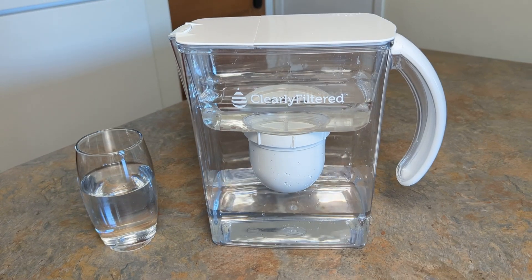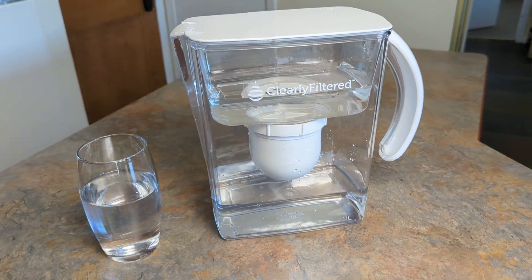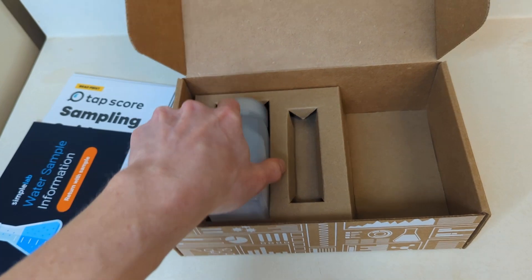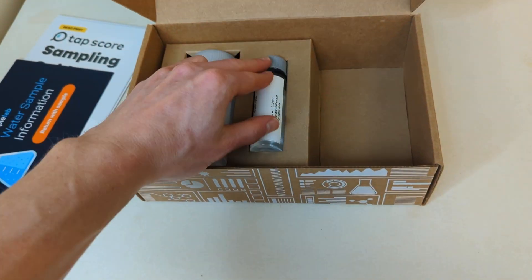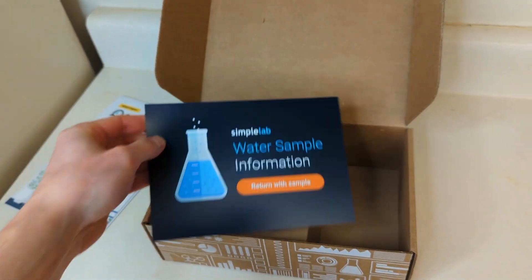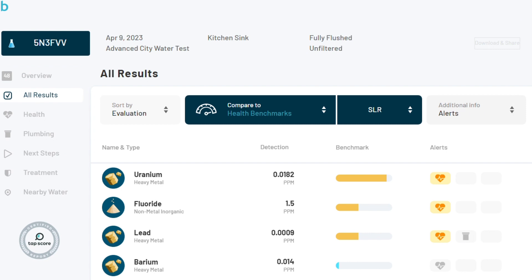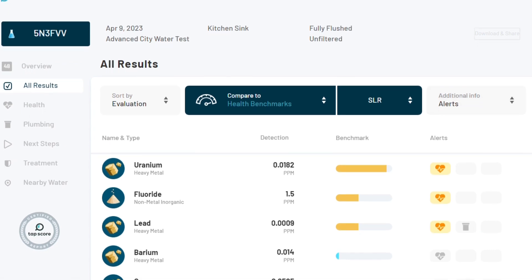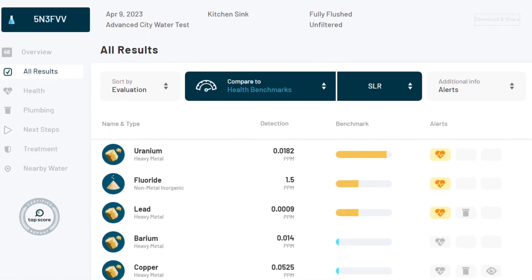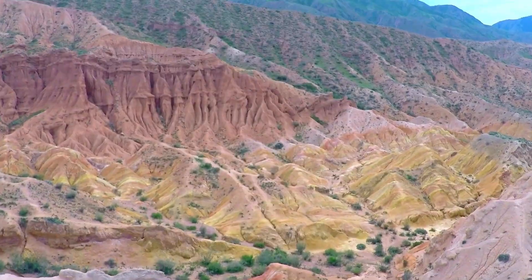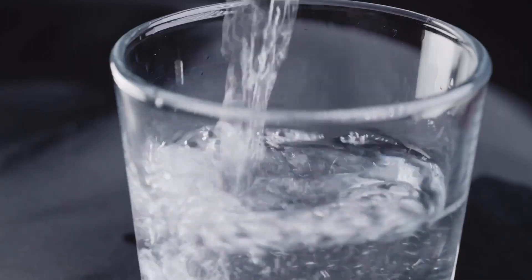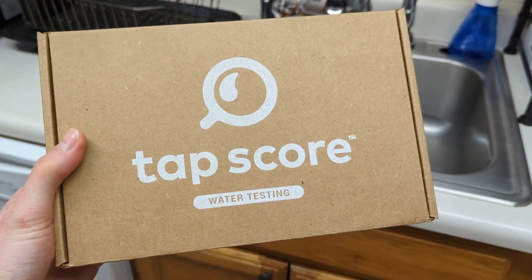Each option has its own advantages and considerations, allowing you to choose the system that best suits your needs for clean and safe drinking water. But before selecting a water treatment system, it's crucial to first conduct water testing in order to identify the specific impurities present in your water. This will help you choose a system that can remove not just PFAS, but also other contaminants like lead, disinfection byproducts, arsenic, and VOCs, which are common in tap water. There's a link in the description to our favorite testing service, TapScore.